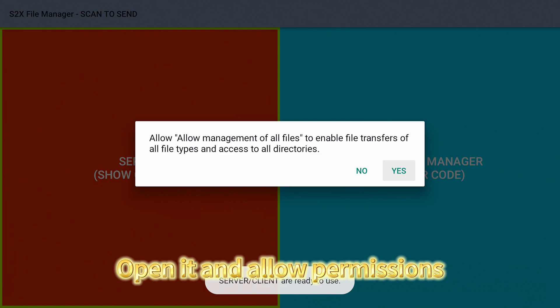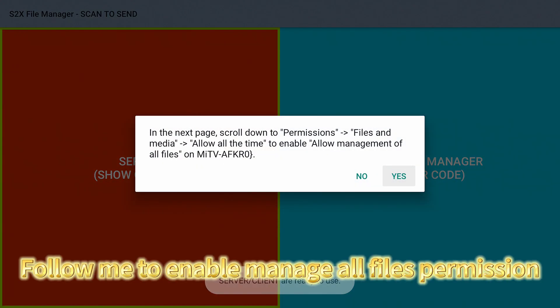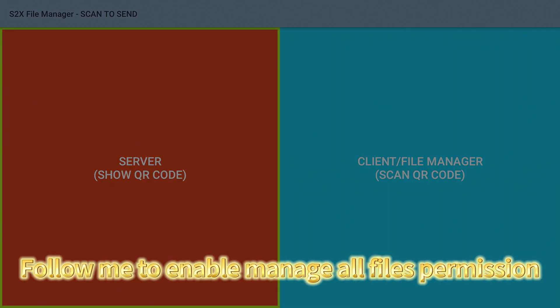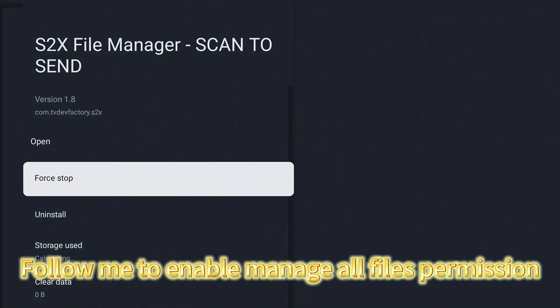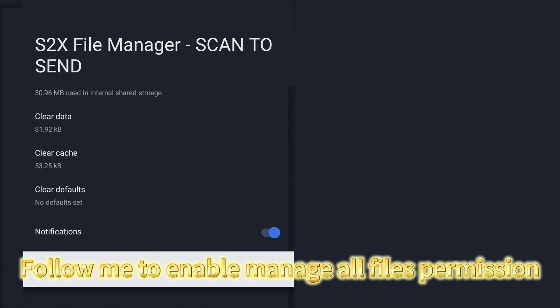Open it and allow permissions. Follow me to enable manage all files permission.